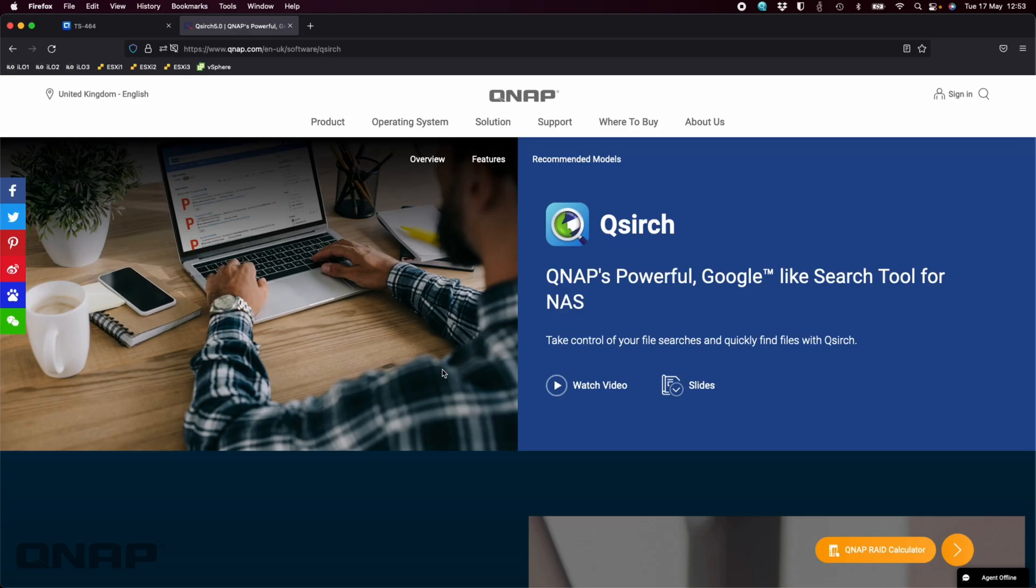I wanted to talk about our QSearch application that we have available on the NAS, that's Q-S-I-R-C-H. So it's a powerful Google-like search tool on your NAS.